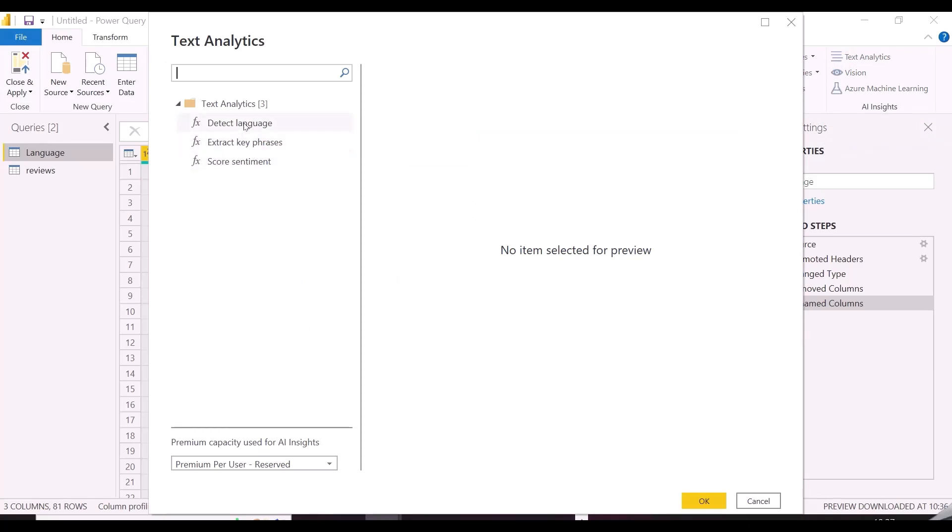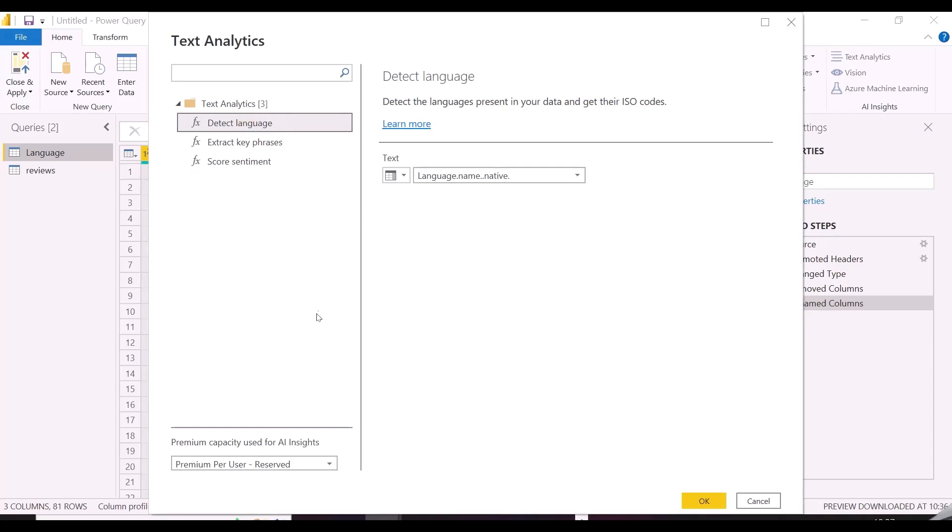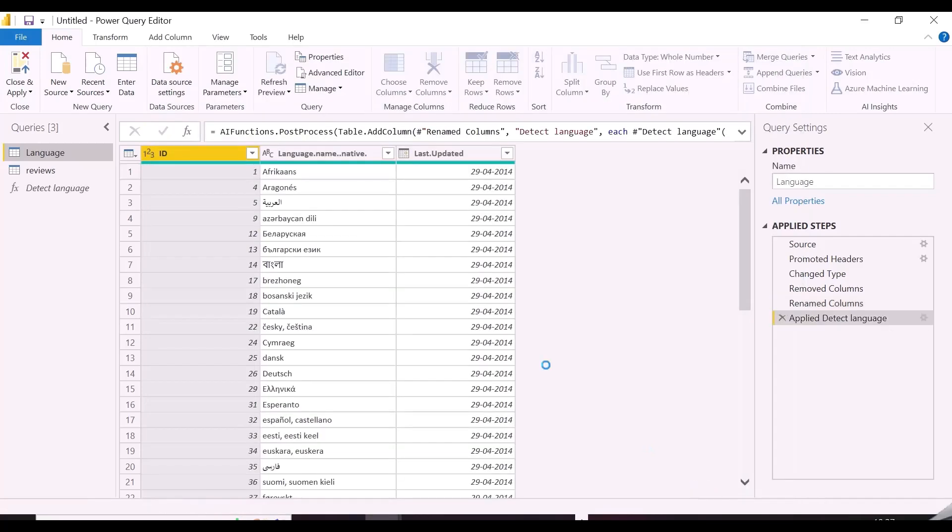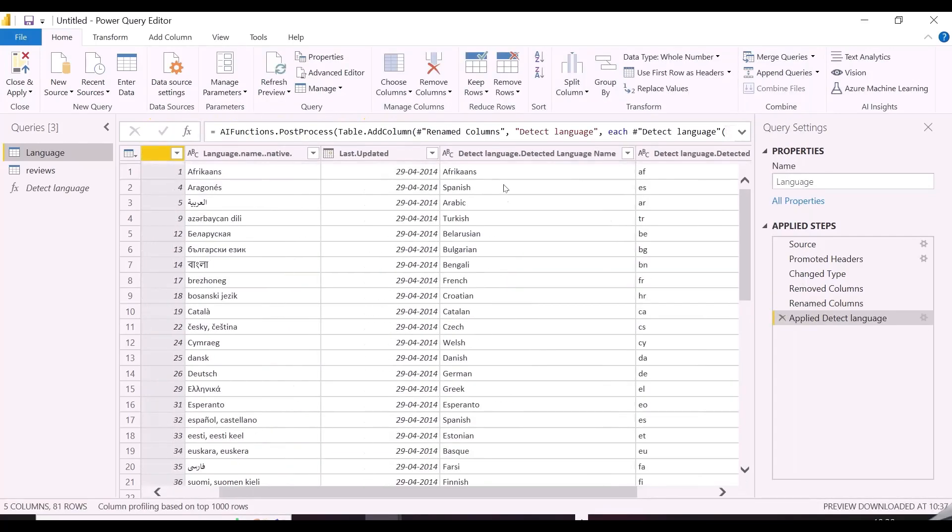Under text analytics we have language detection, key phrase extraction, and sentiment score. To access these capabilities, you need to use one of the premium capacities you have access to.